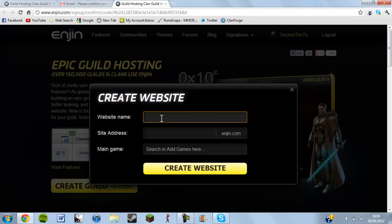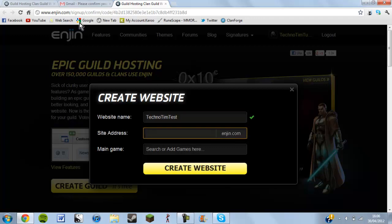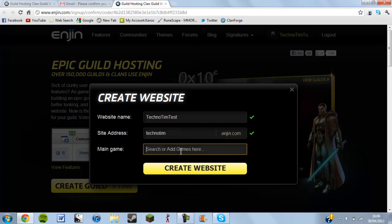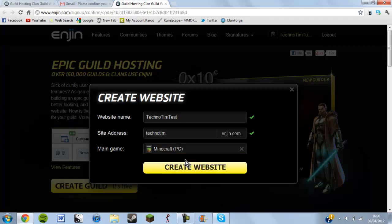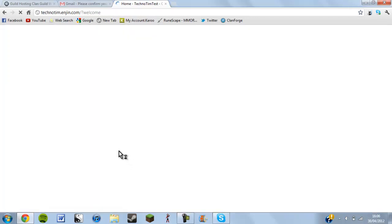Then you need to create your website name, so I'll call mine technotim test, and the site address — this is what's going to be your URL at the top, so it'll be technotim.engine.com. Then the main game — this is for a gaming website, so I'll just do Minecraft. Let's say you have a Minecraft server and you want to make people donate and stuff like that. Then you click create website and that's how simple it is.